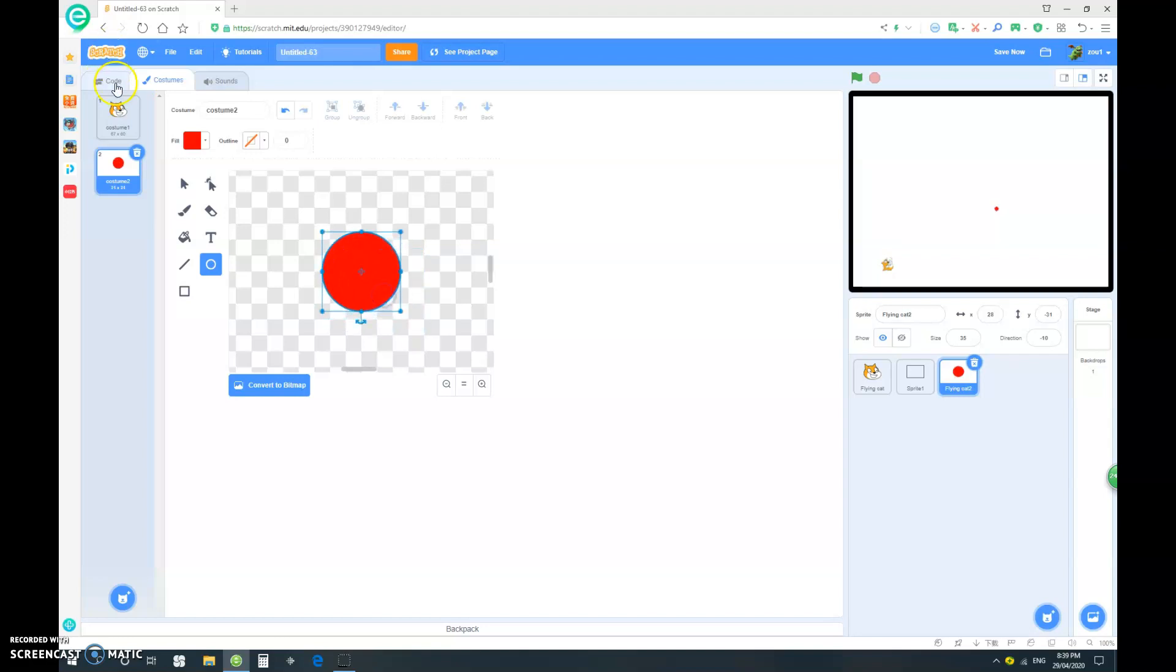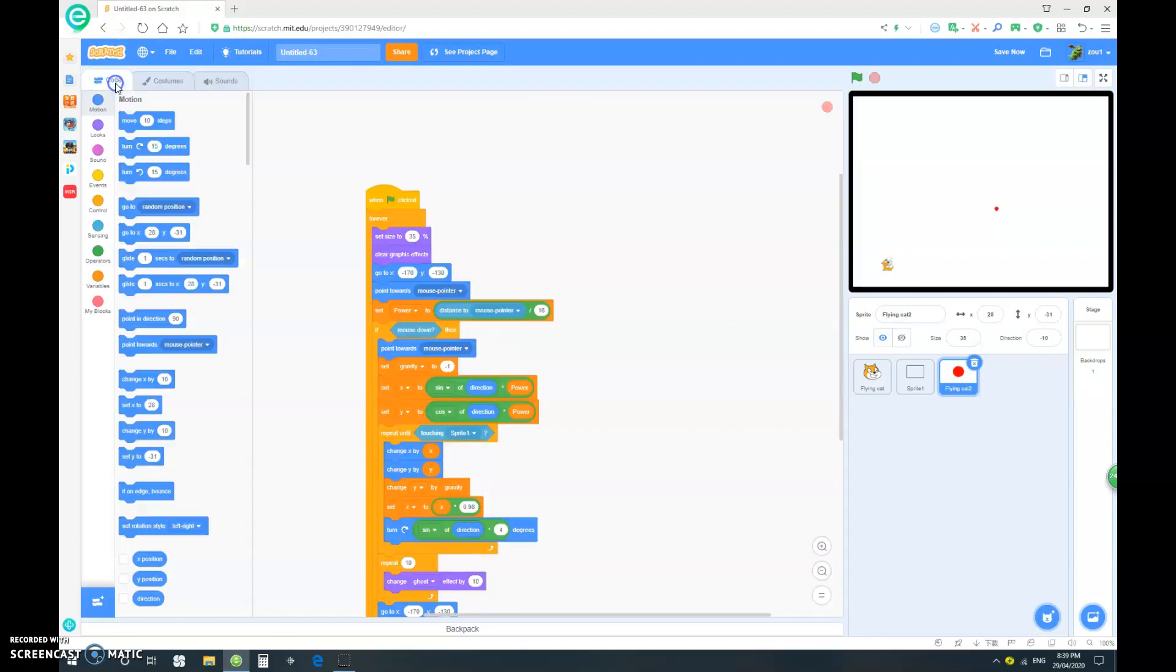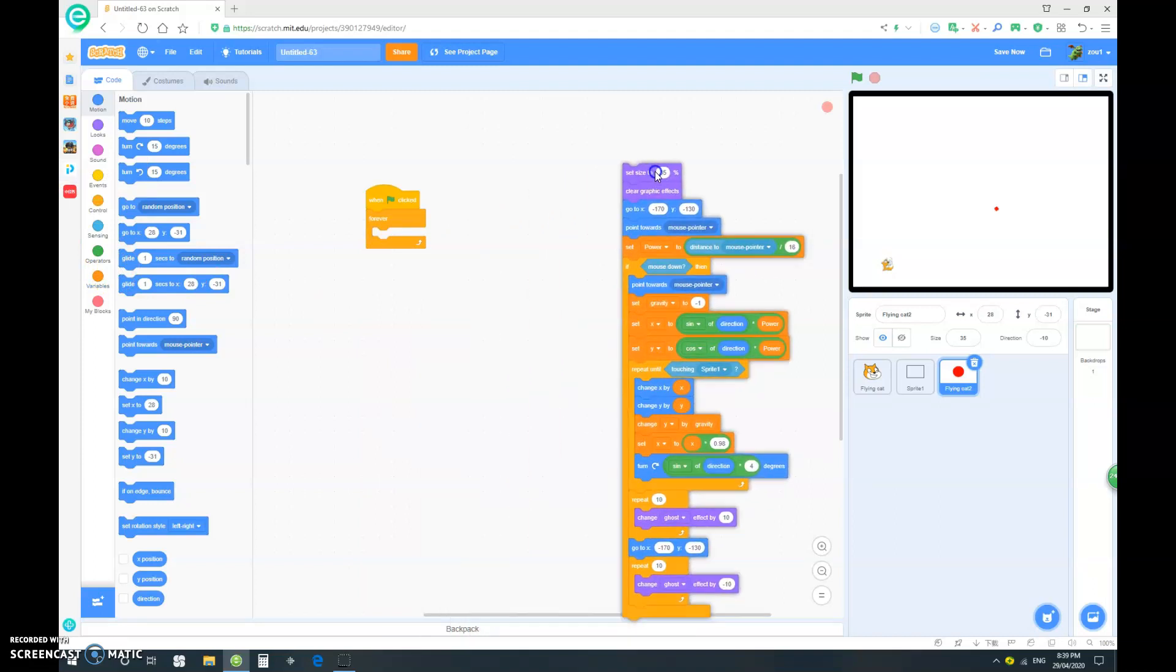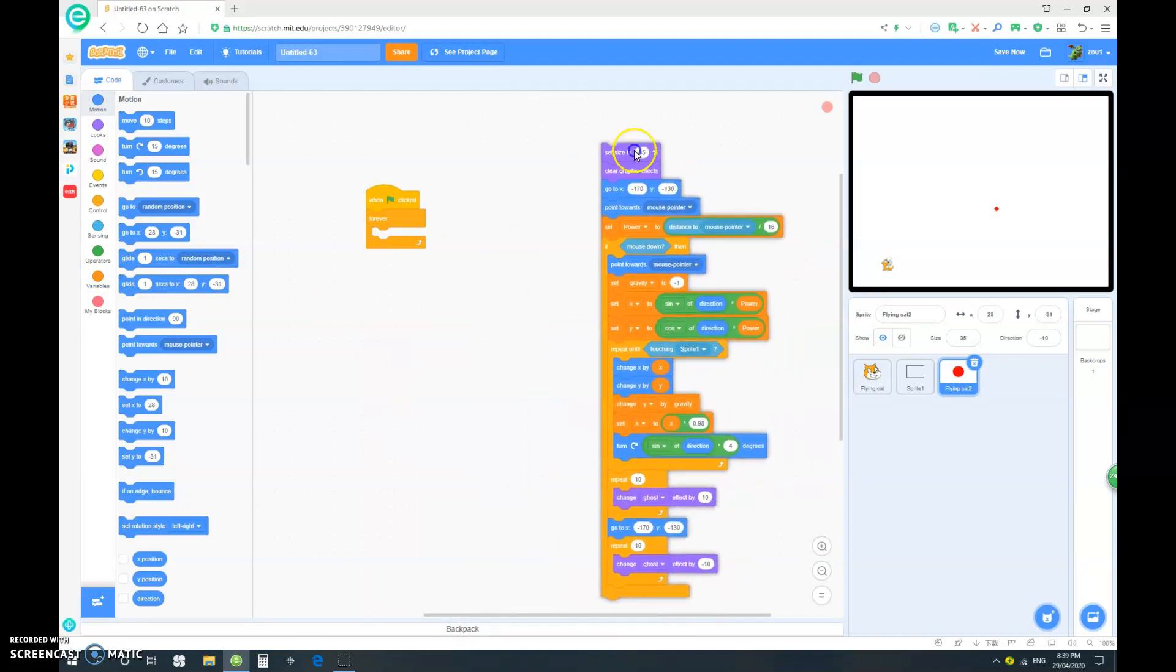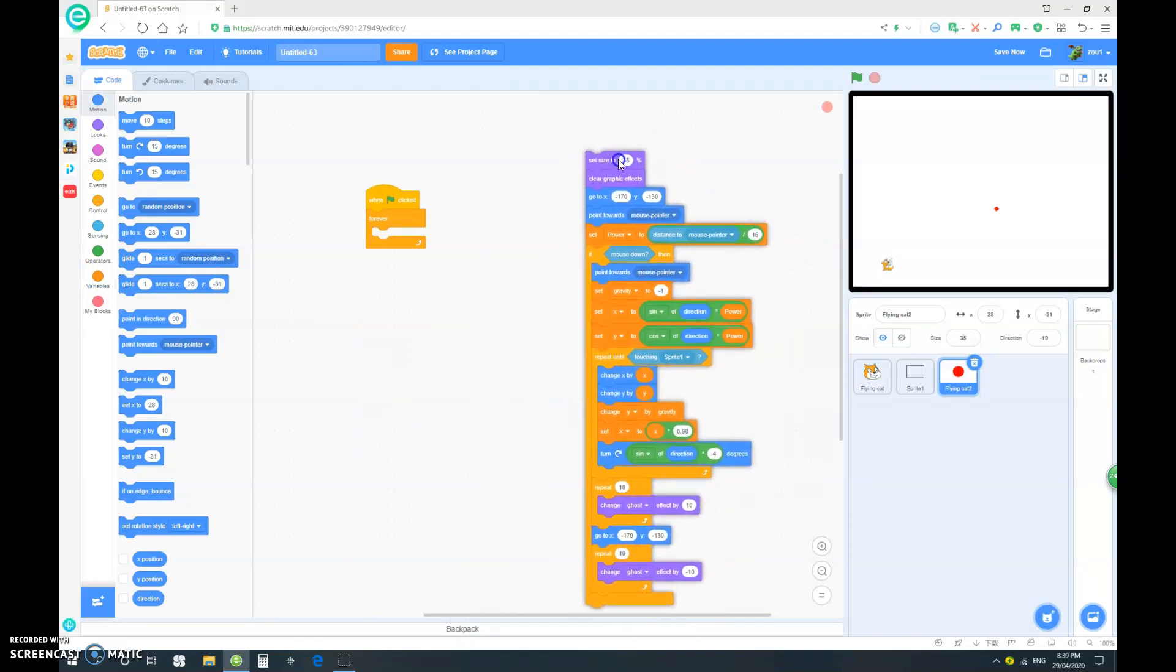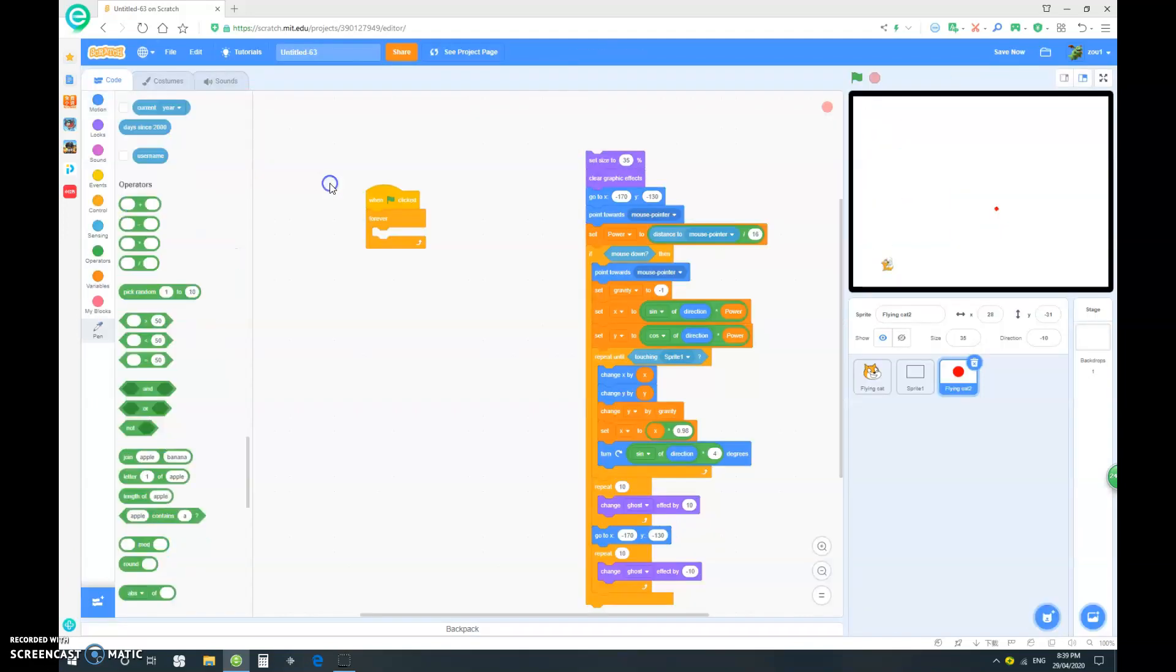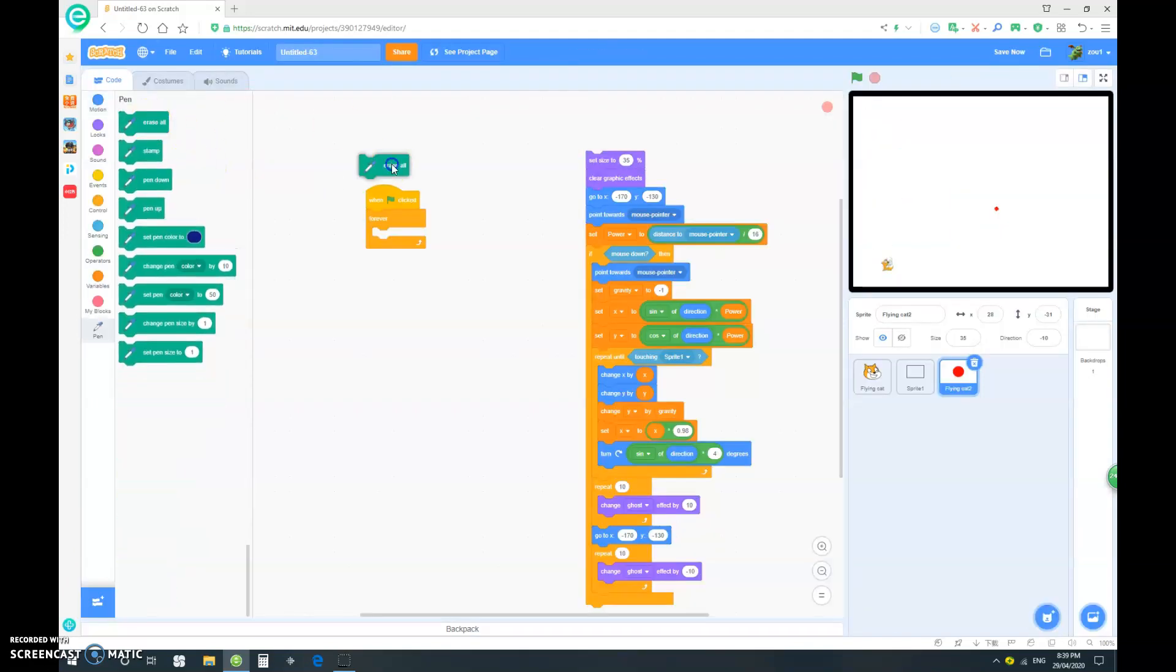Don't forget to center it. Now I have to make some changes to the code. So let's just drag all of this out. But don't delete it, just keep it there. And we want to click on the little plus down here, which is add extension, and add the pen extension.